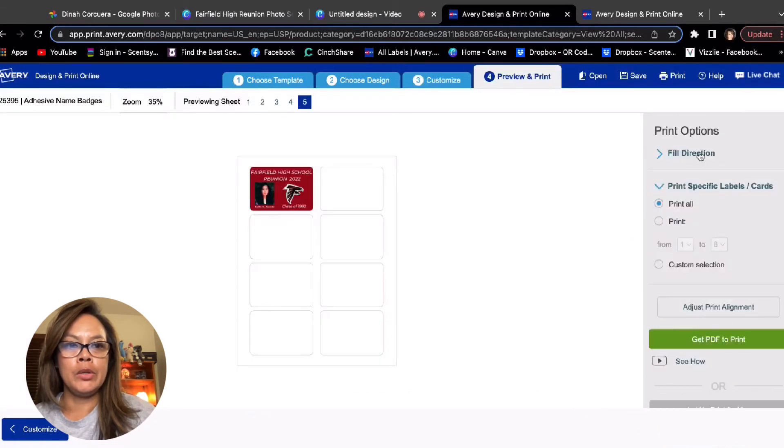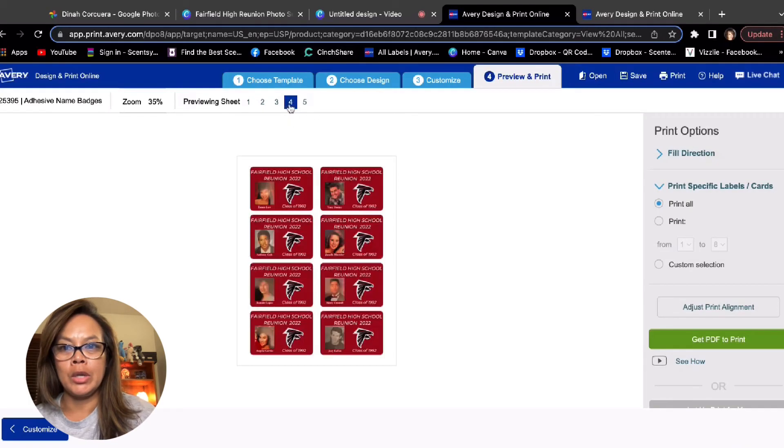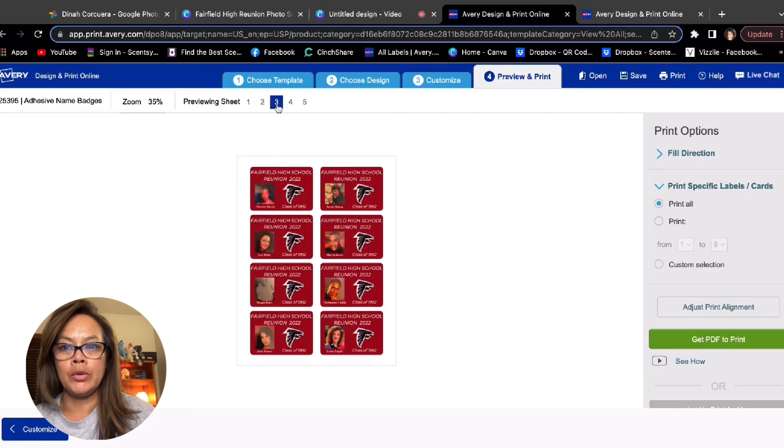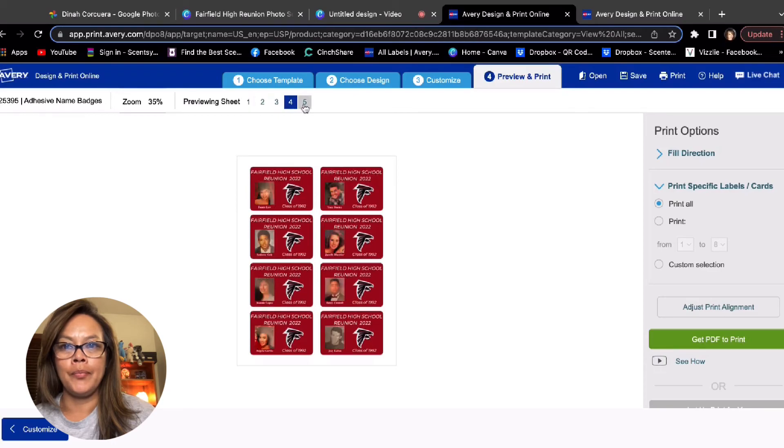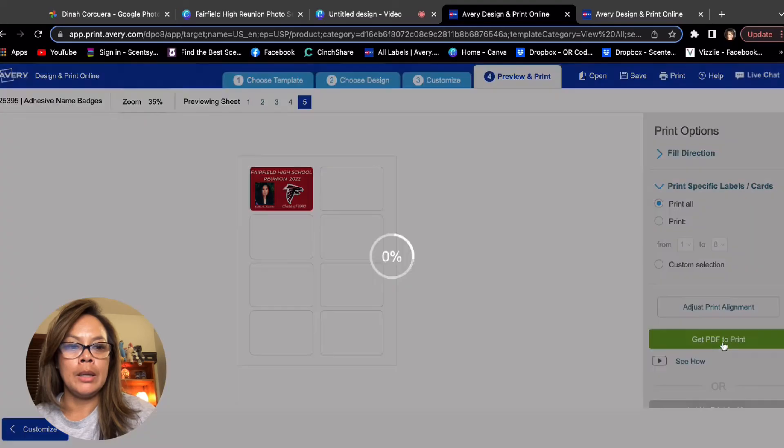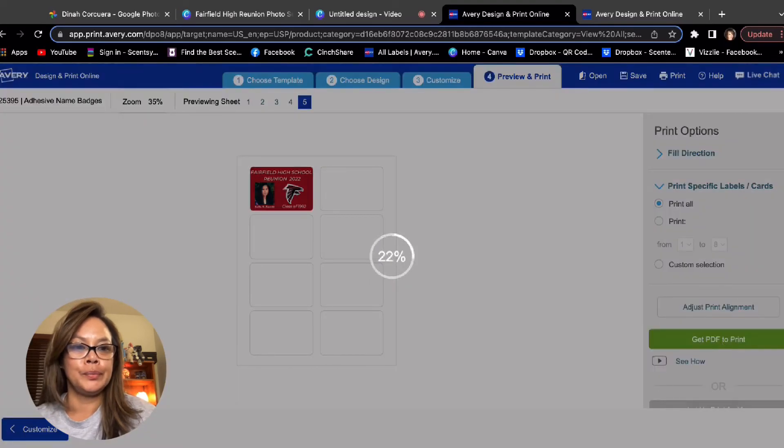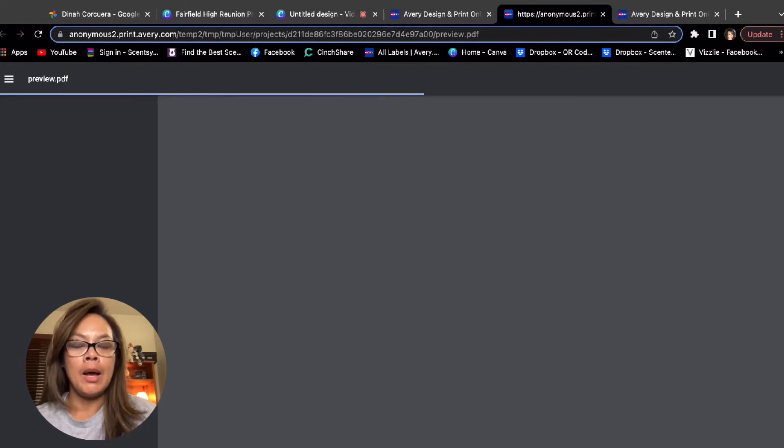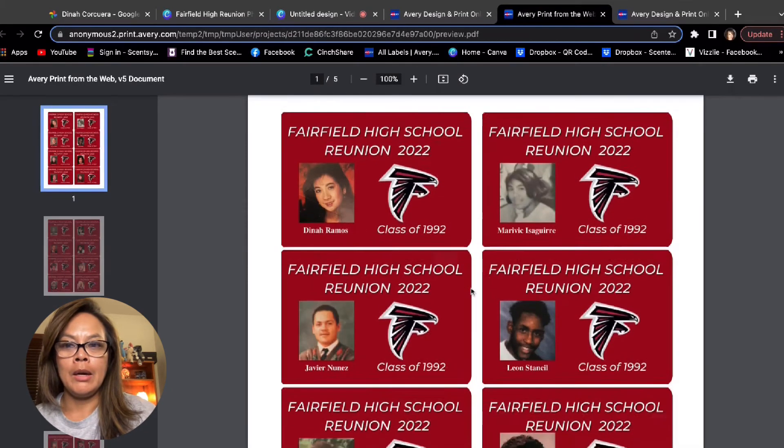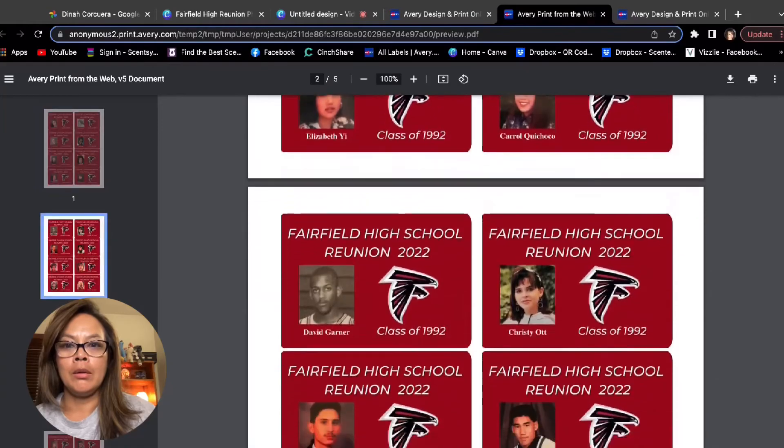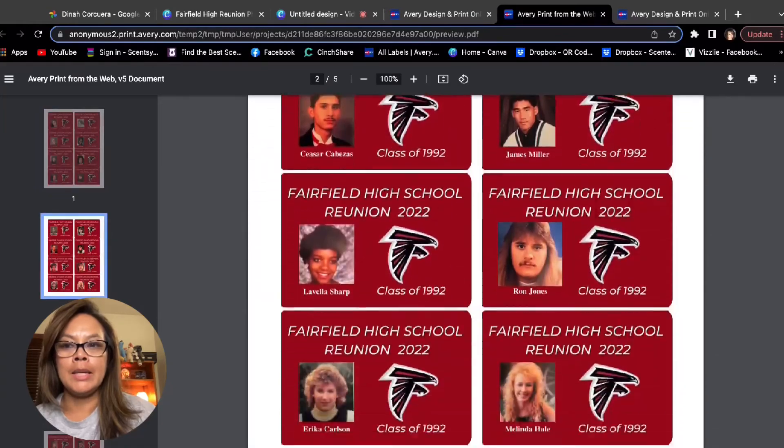You can print it yourself. You can even check all the pages right here. Just make sure you've got them all. And then you could say print all, get PDF to print. Open the PDF.